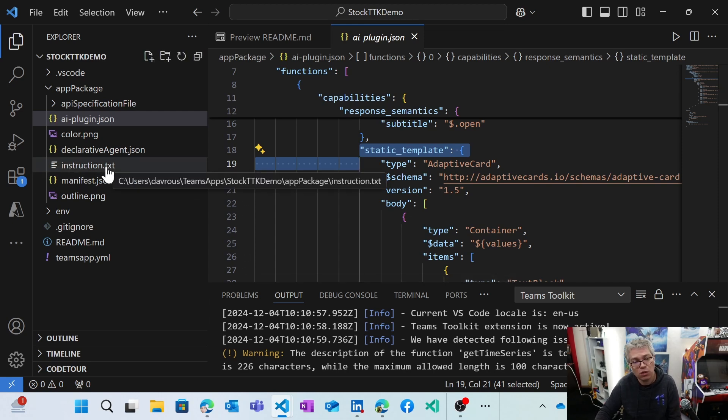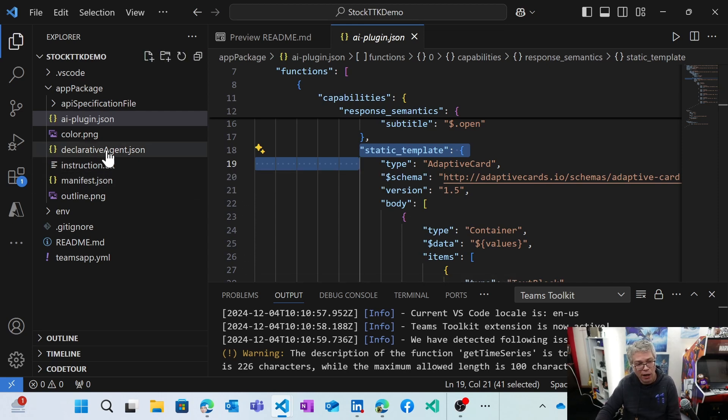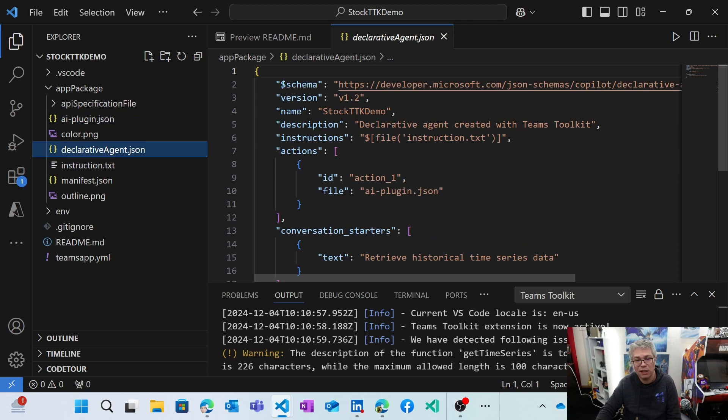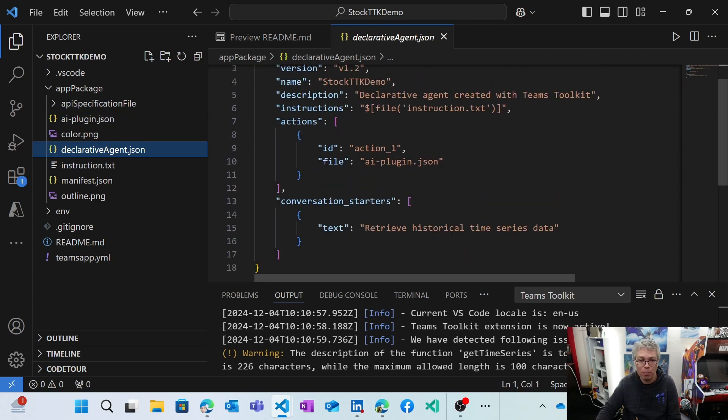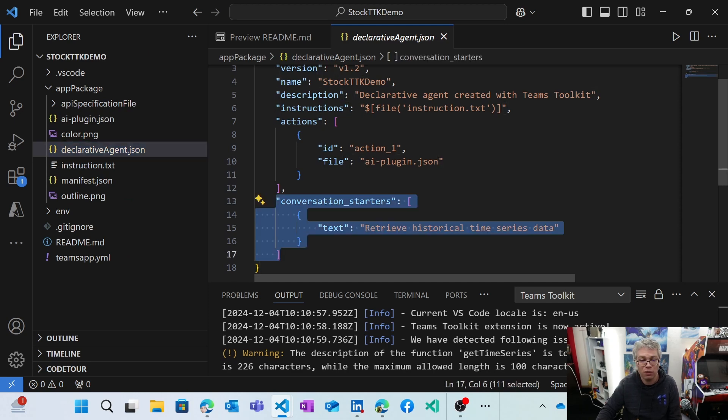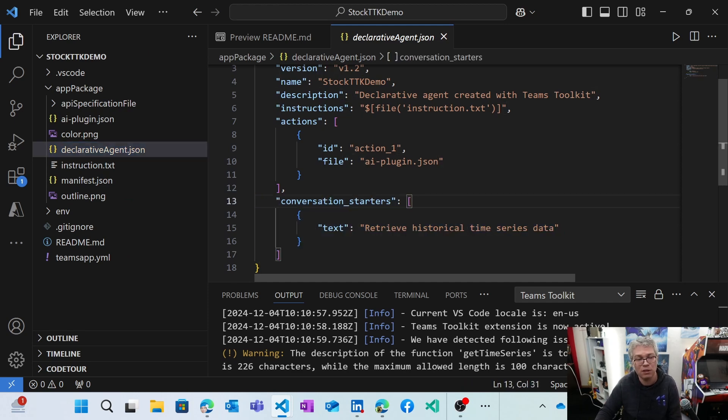So you need to remove that. You're not really interested into that. Then what you need to do is to check that the declarative agent got the proper names, the proper icons. So the conversation, you need to change the conversation starter there. So this is something that you need to do.